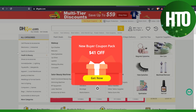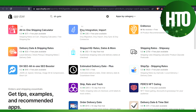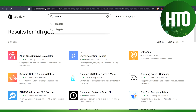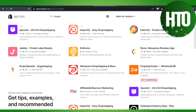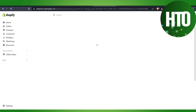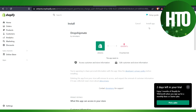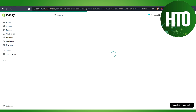This is the DHgate website — I'll just close this. To import products, type 'dhgate' with no spaces and hit enter. You will find an app called Dropshipmate. Click on that app, then click 'Add App'. It will take a few seconds to load. Then click 'Install' in the top right corner and the app will be installed in your Shopify dashboard.